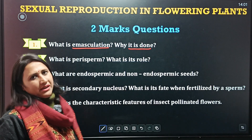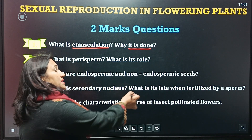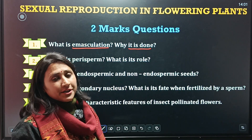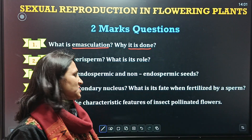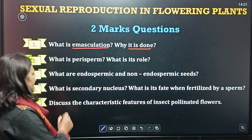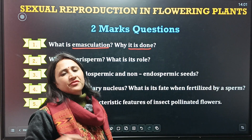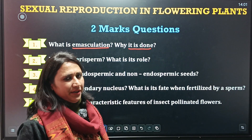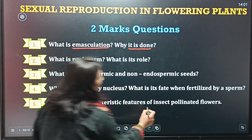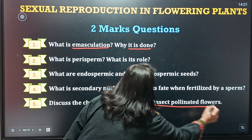Next is: what is the Secondary Nucleus and what is its fate when it is fertilized by the other sperm? Next is: discuss the characteristic features of insect-pollinating flowers. This is also one of the most important questions.